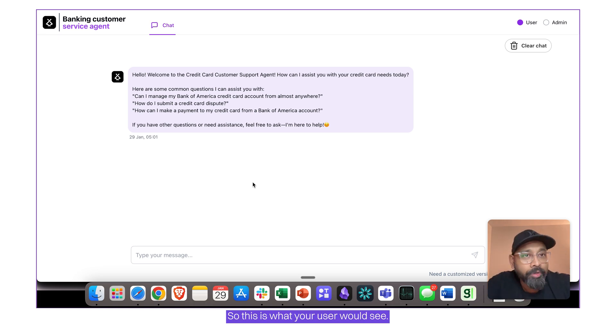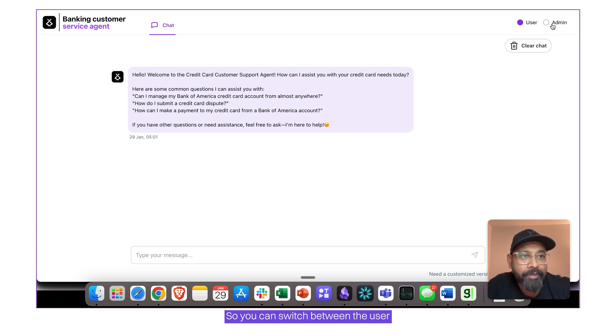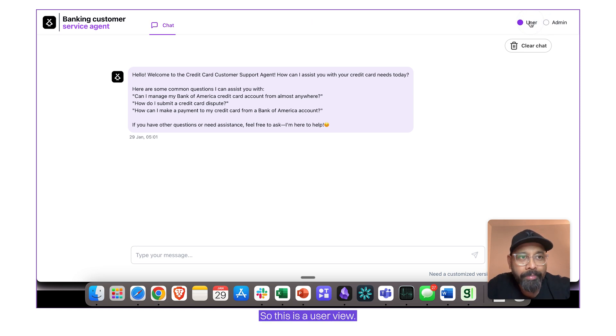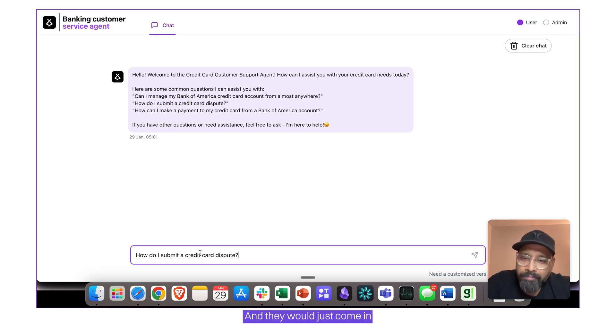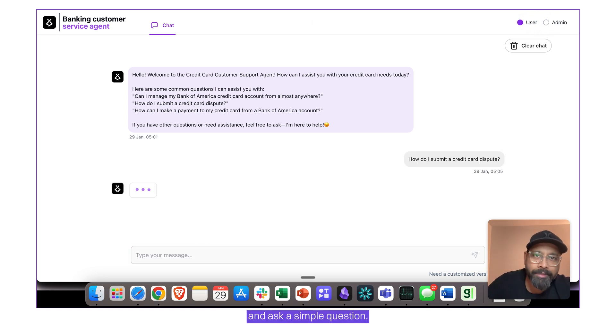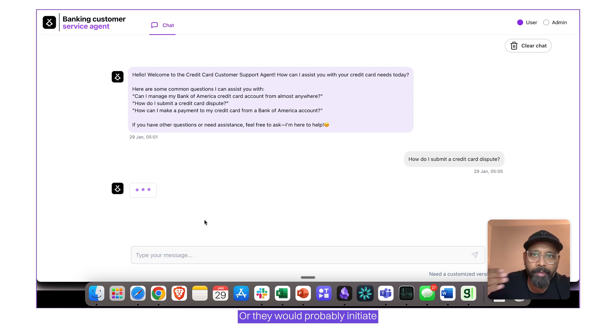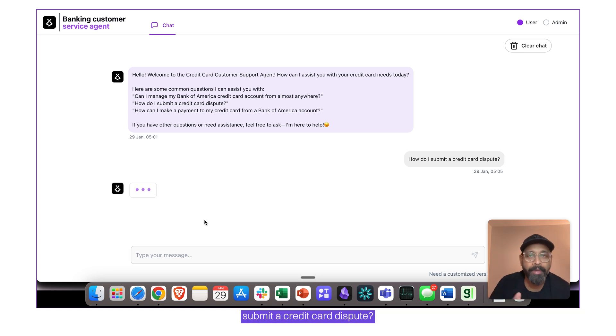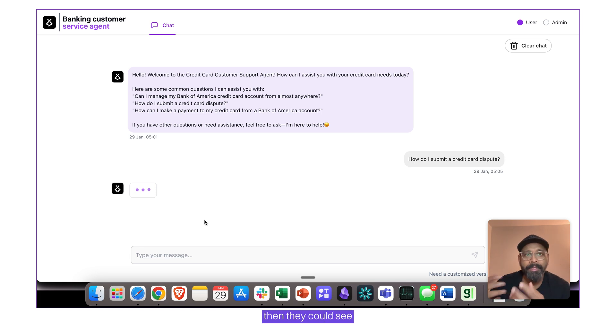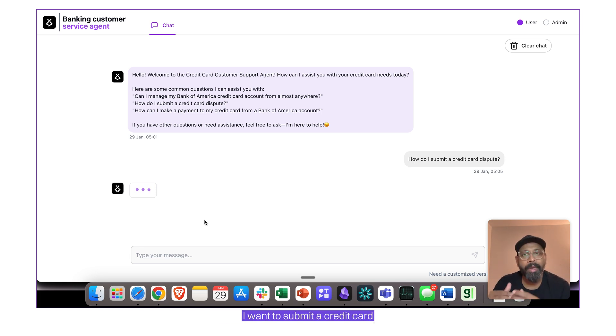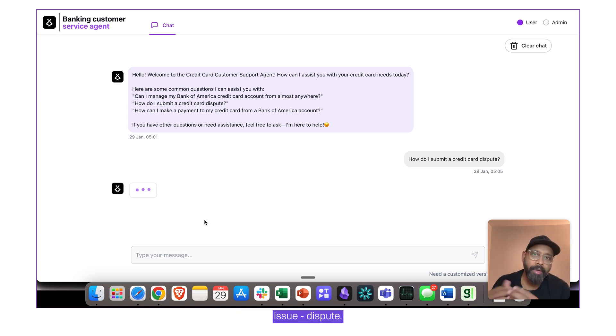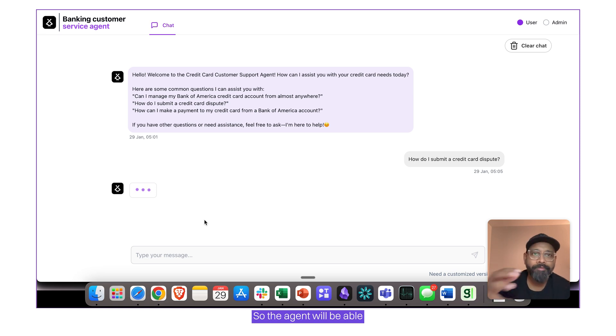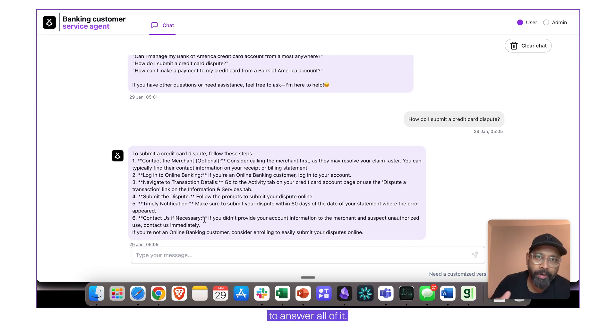So this is what your user would see. So you can switch between the user and the admin on top. So this is a user view and they will just come in and ask a simple question or they would probably initiate a series of questions. Okay, how do I submit a credit card dispute? And then once they get the answers, then they could see, they could further go up and say, okay, I want to submit a credit card issue dispute and how do I go about it? So the agent will be able to answer all of it.